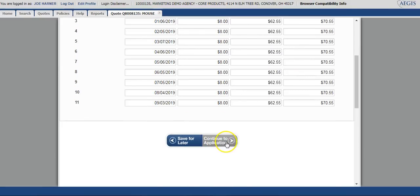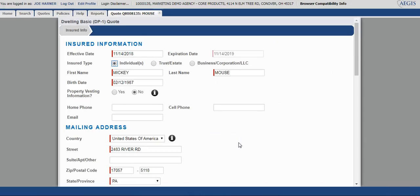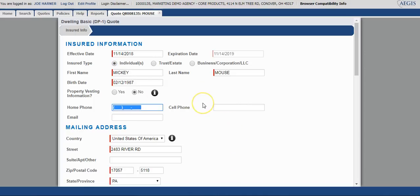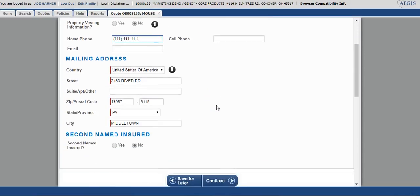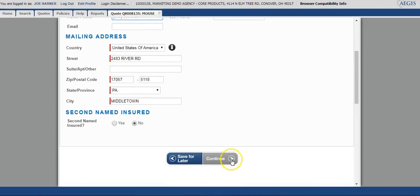At this point, we're going to take this the whole way into the application and bind it into a policy. Once in the application stage, you simply just need to verify information or add additional information. We've already completed the required fields, so that's where the verification portion will come in. There is one field on this screen that does need to be completed. The system will give you an error message, and that is the home phone or cell phone. A phone number needs to be placed in there, and it doesn't matter which one it is. Once that's been completed and all the information has been verified, you can continue through.